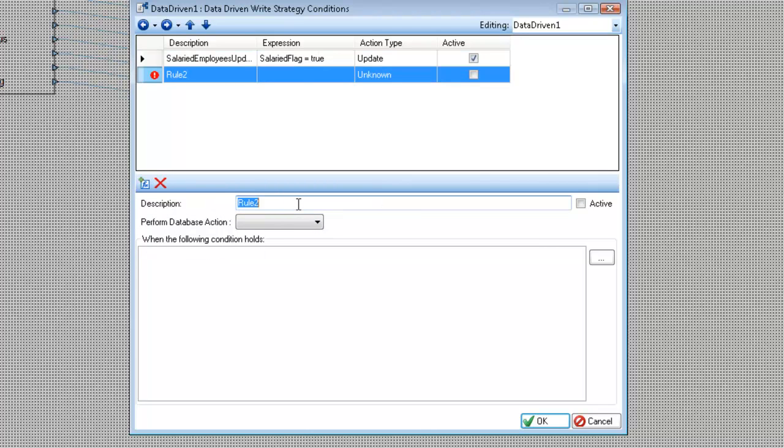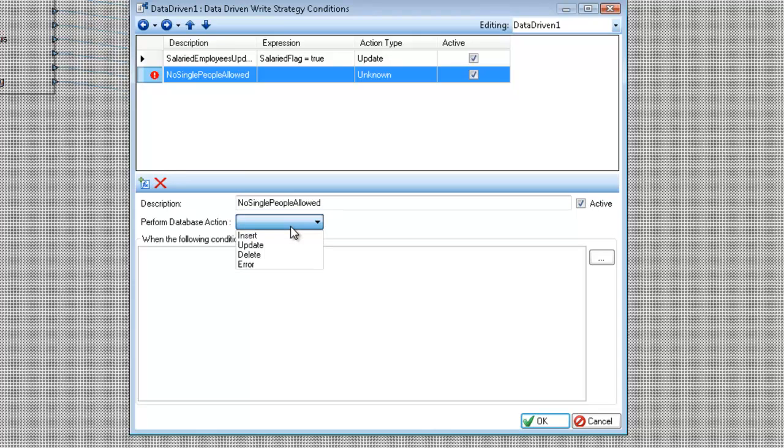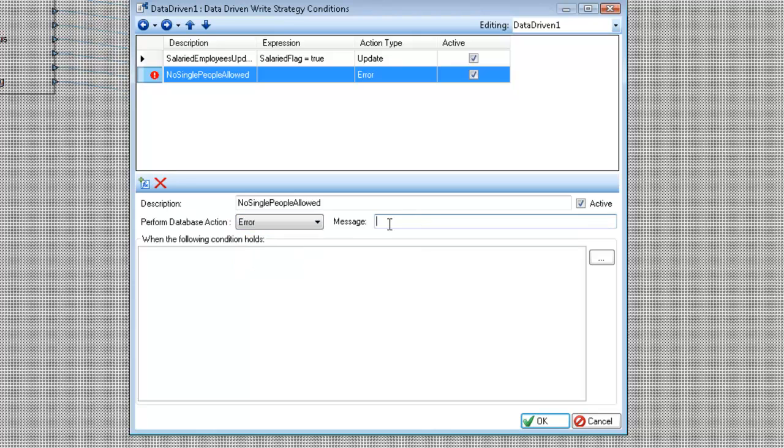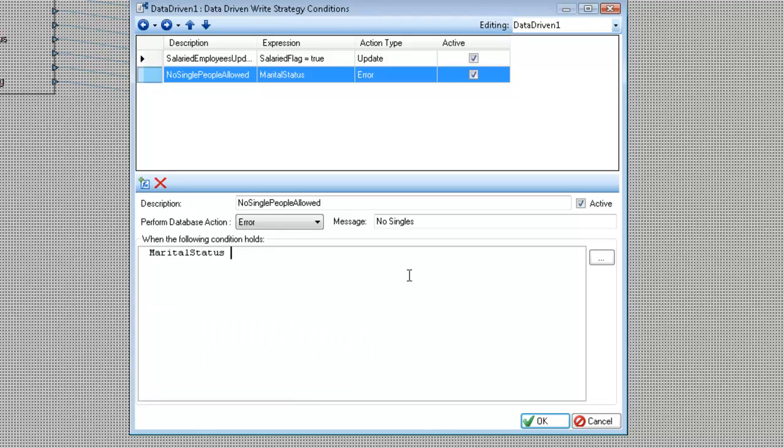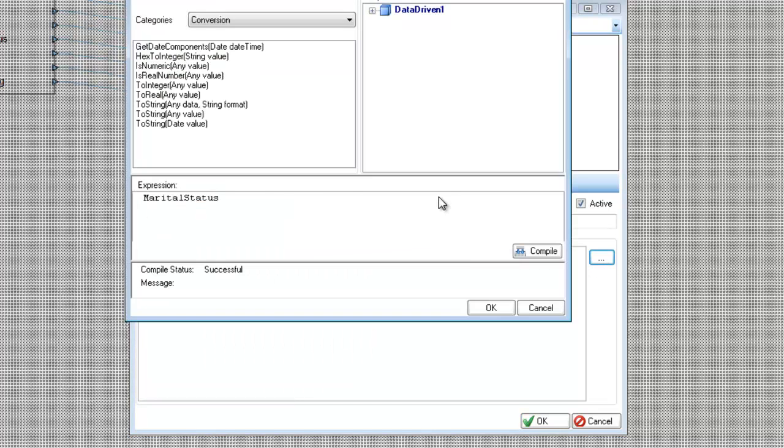And I'm going to say no single people allowed. Make this active. And now I'm going to select the error. And when I do that, you'll see that I have an error message text box up here. No singles. And I'm going to say marital status, actually for this one, I'm going to use the expression editor.